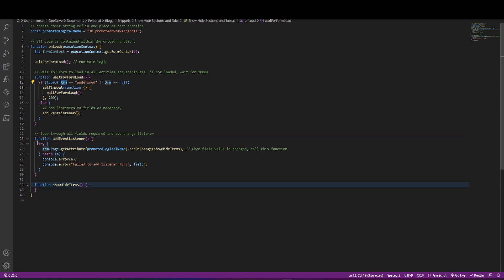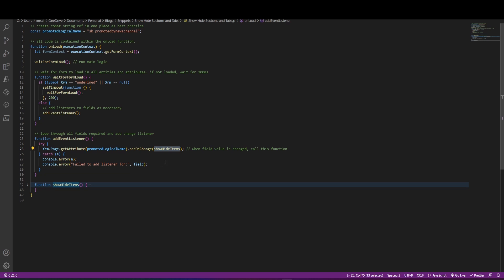So the way we do that is we use the XRM object, get the promoted field, and we attach an on change event, which is calling this show hide items function.